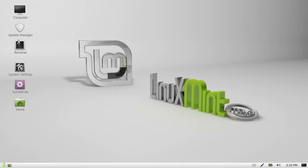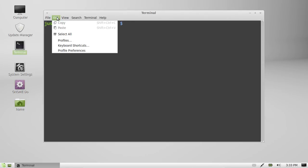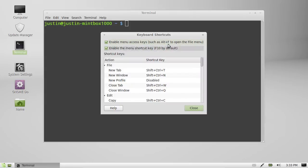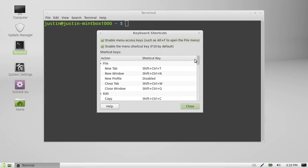So what you have to do is, first open up a terminal and then go to the edit menu and go down to keyboard shortcuts and then you'll see a long list of keyboard shortcuts.